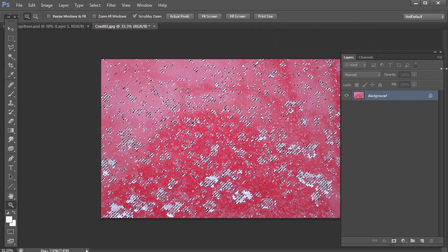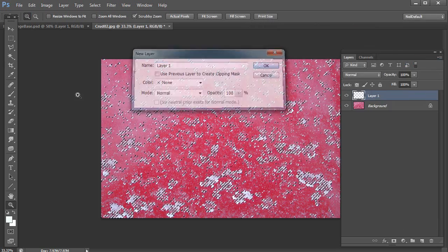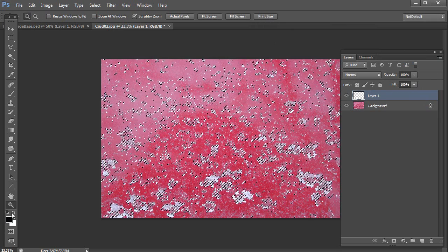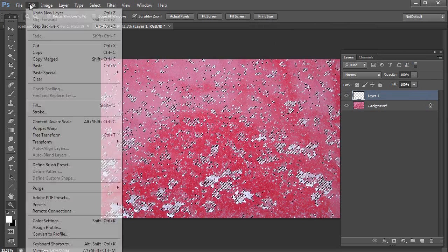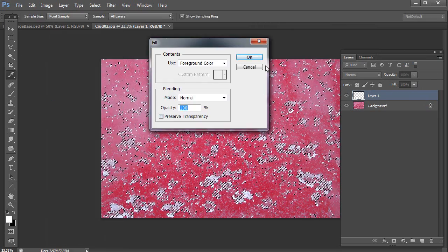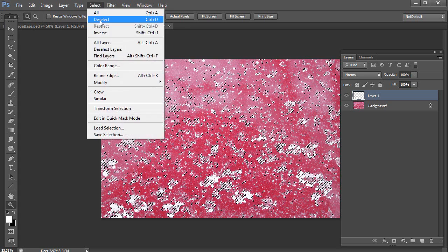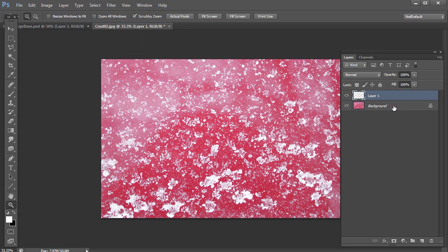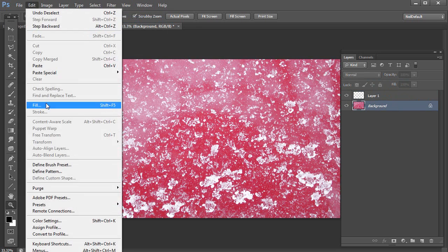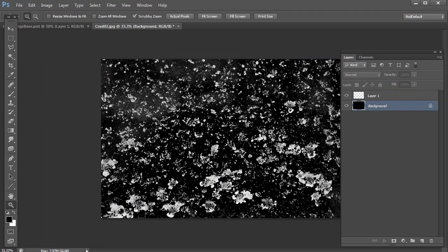So I now have selected all the dirt and I'll create a new layer. Then I'll fill that new layer with white, deselect, and then fill the background with black.